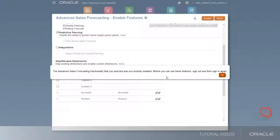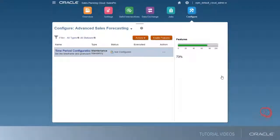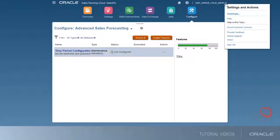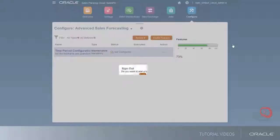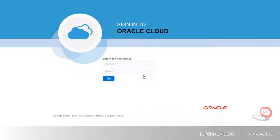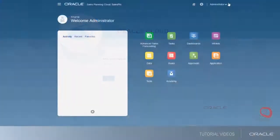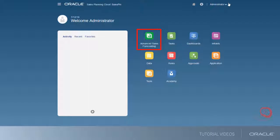After Advanced Sales Forecasting is enabled, sign out and sign back in again. Notice that Advanced Sales Forecasting has been added to the homepage.